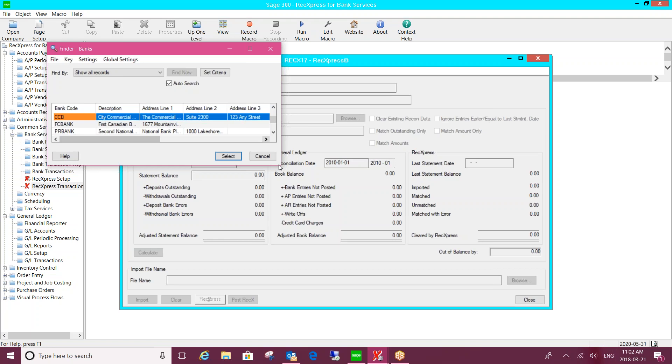And further to that, if by chance the bank format is not already configured in the software, as long as you're on a current version of Sage 300, the developer will add a new bank format for you for free.